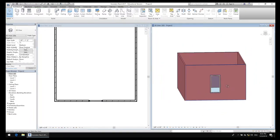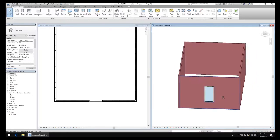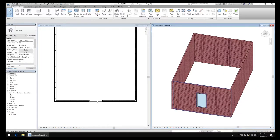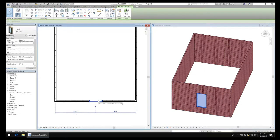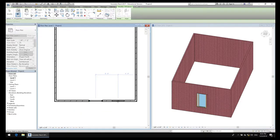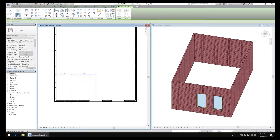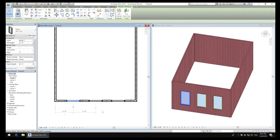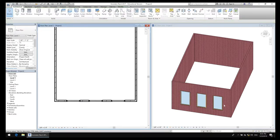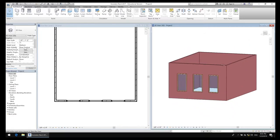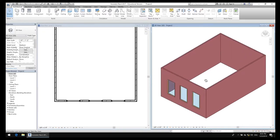One window is kind of bare. I'm going to do two — actually three windows. I'll select that window, do Ctrl+C, Ctrl+V and drag it there, then Ctrl+V again and drag it over there. There — I've got three windows. Those are nice windows.